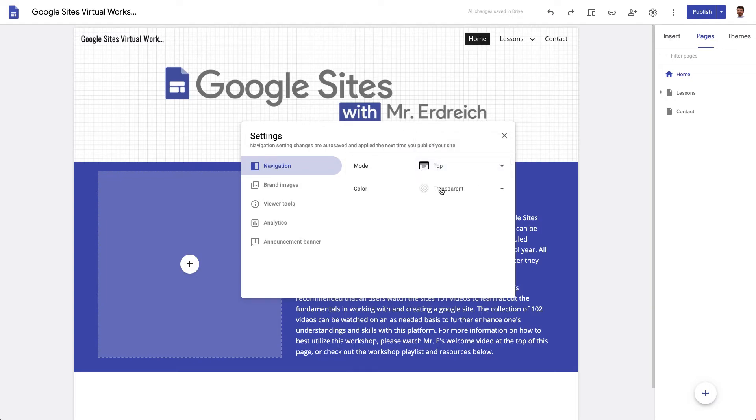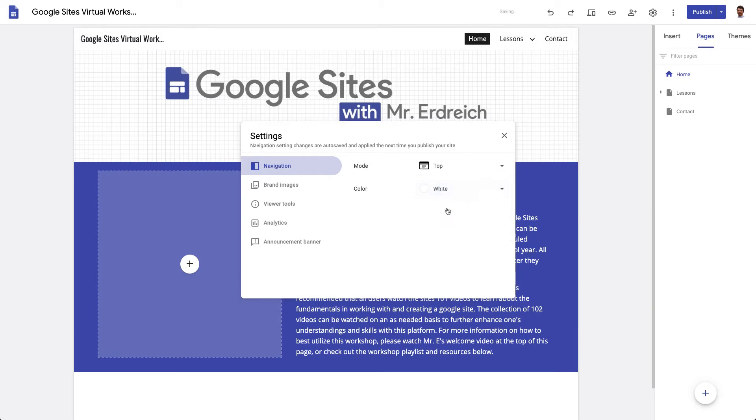The other thing you can do is you can change the color. So for example, right now it's transparent so it's kind of hovering over my checkered background, but I can change it to be solid white or solid black.